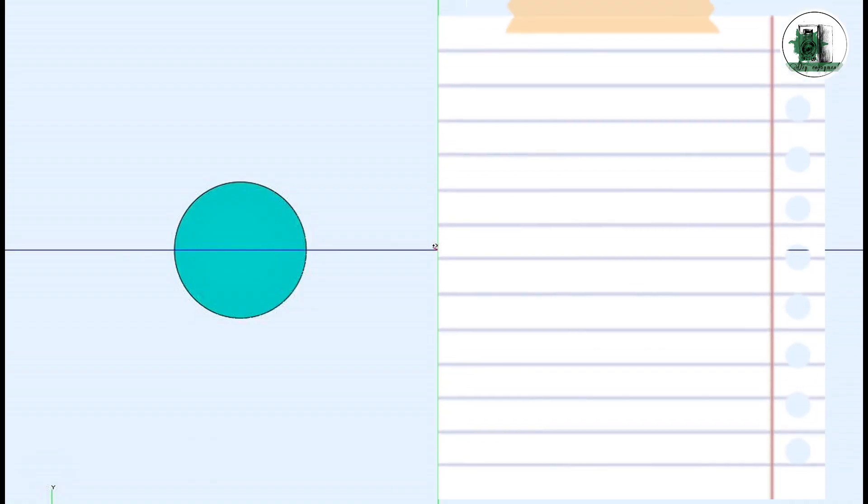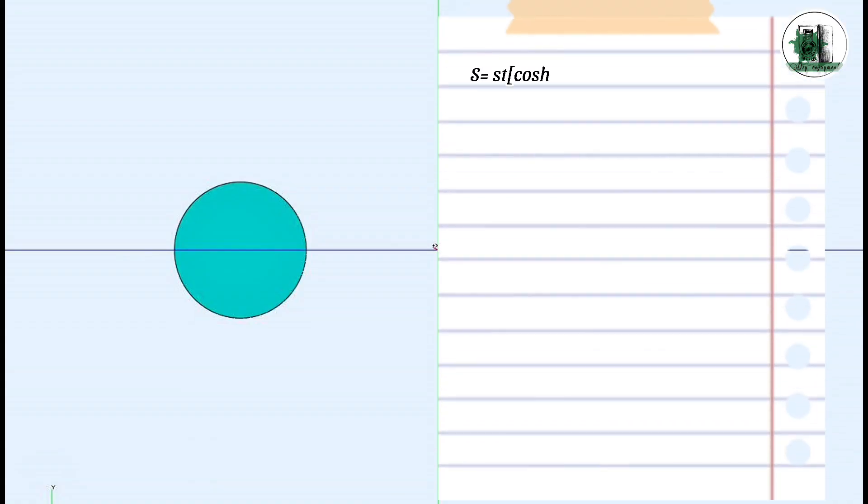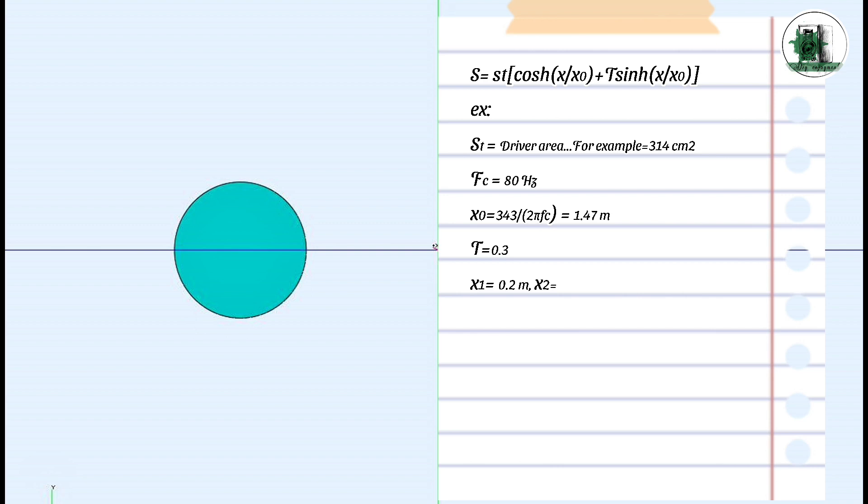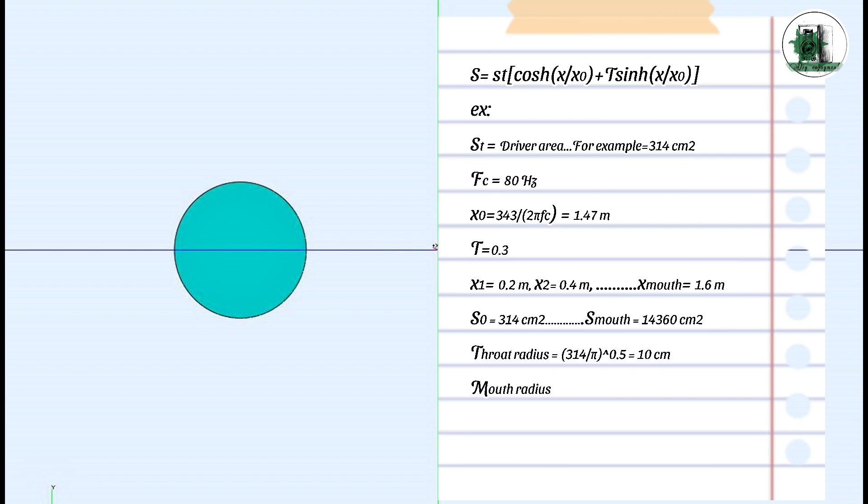Start with hyperbolic horns. ST is the cross-section area of the horn throat. The growth of the cross-section in every step depends on X or distance from the throat. We choose FC as 80 and T as 0.3 for all cross-sections. All the other parts of the formula are fixed values. Suppose every step is 20 centimeters. Based on the formula, the last cross-section is 14,360 square centimeters.